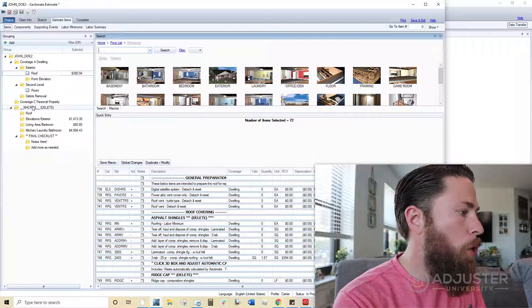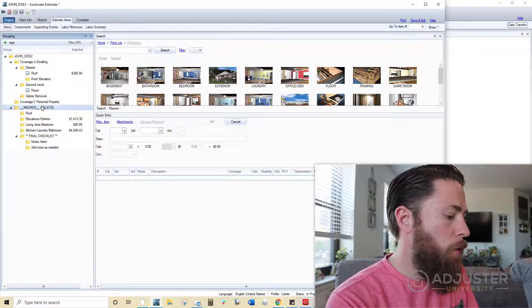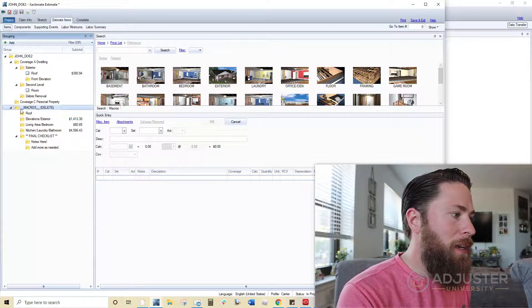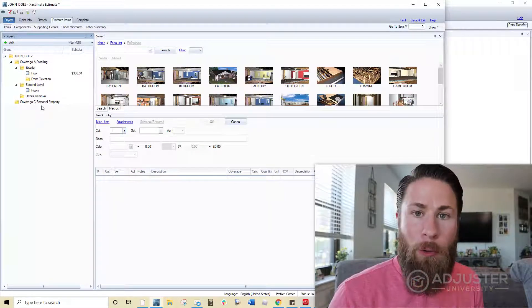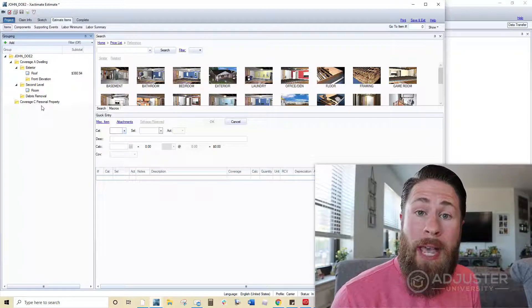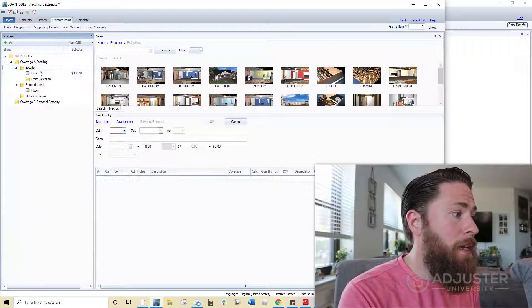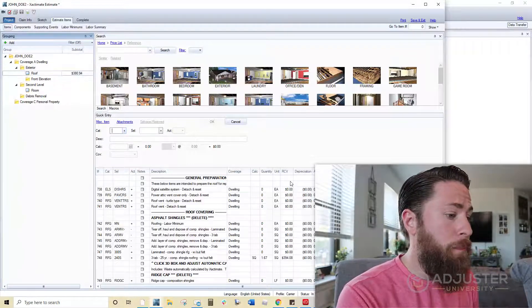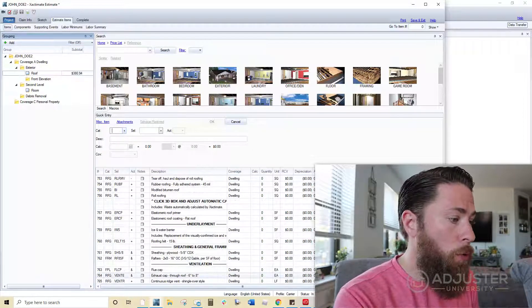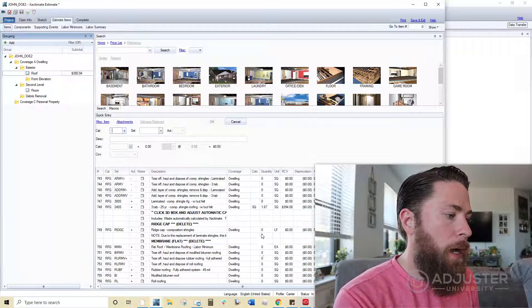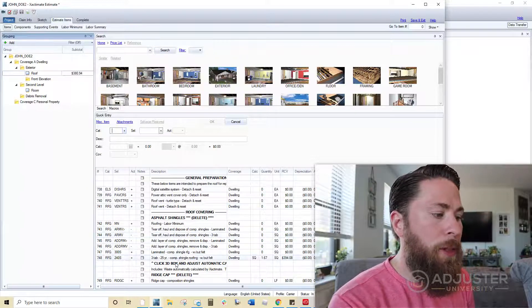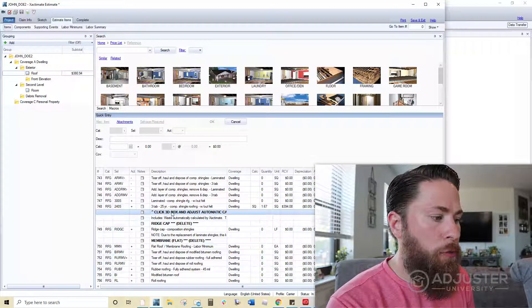So when we're all done with our macro, we always make sure that we delete the folder that says delete. As you go through the actual line items in each folder, if you notice, there, you will encounter different little notes on there, like this one right here.